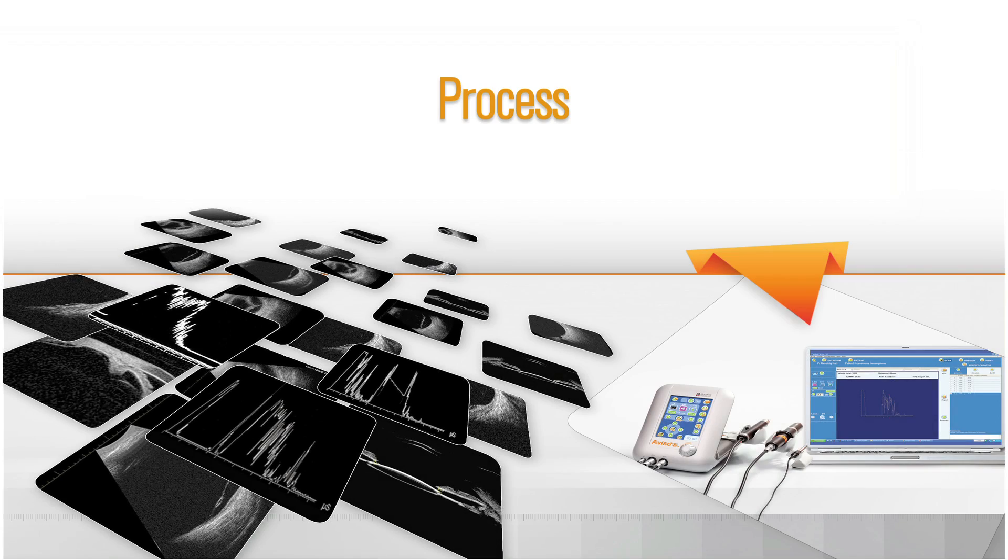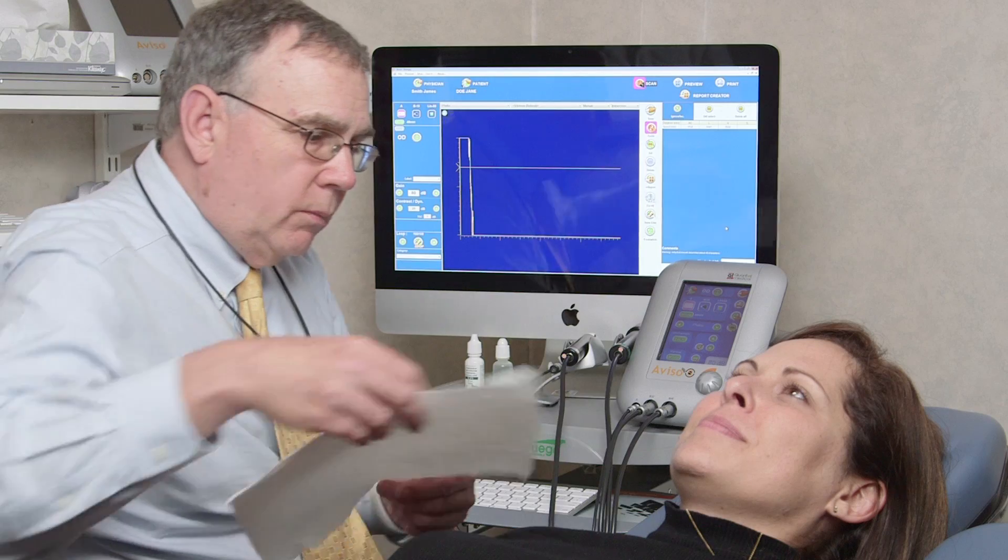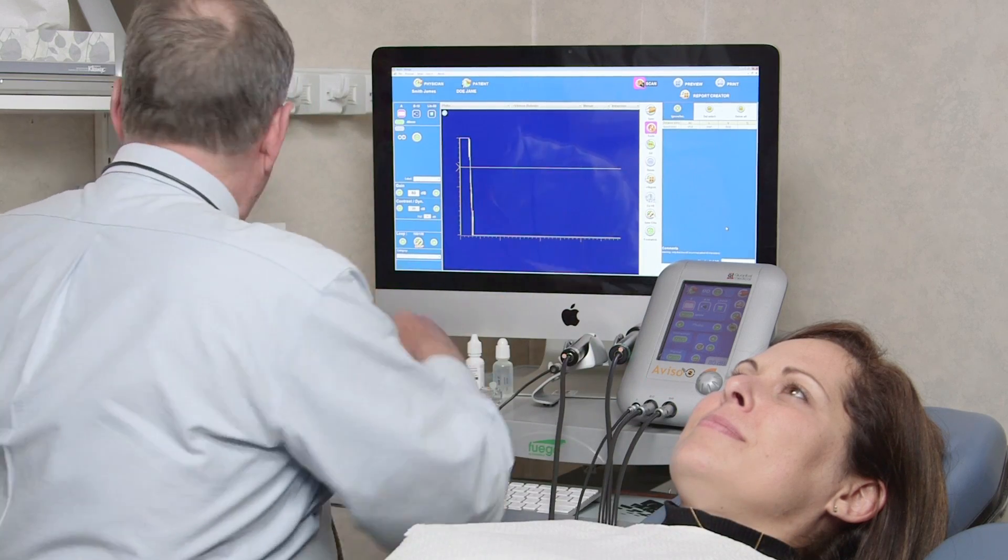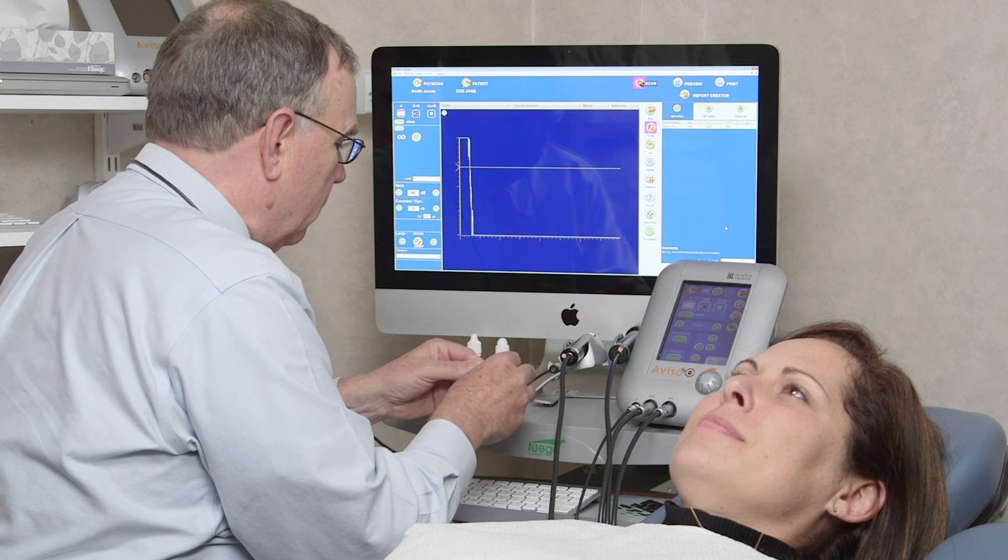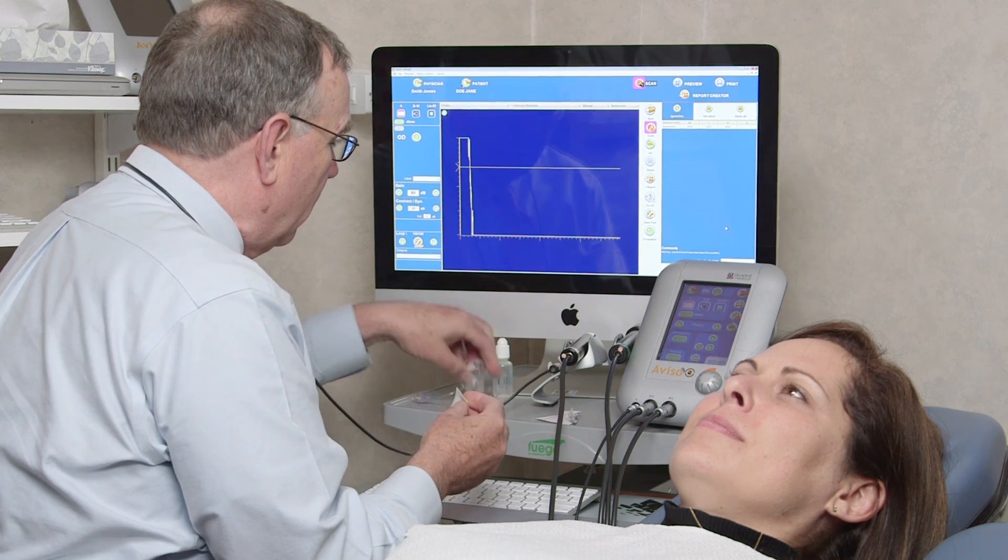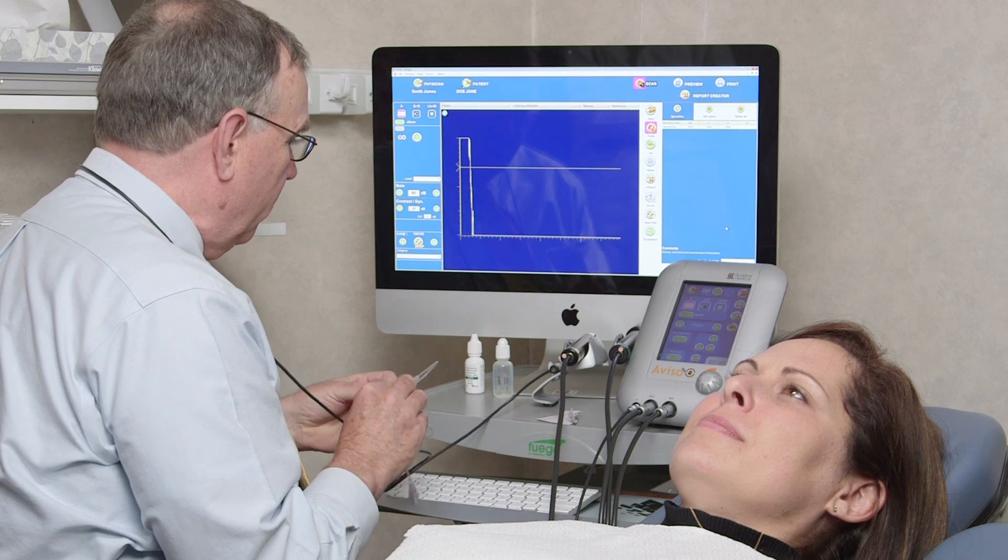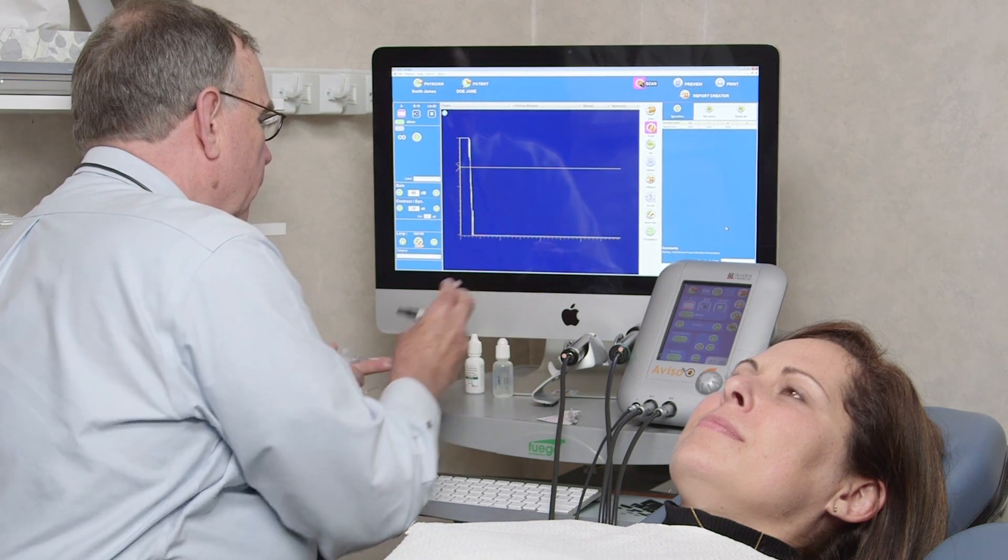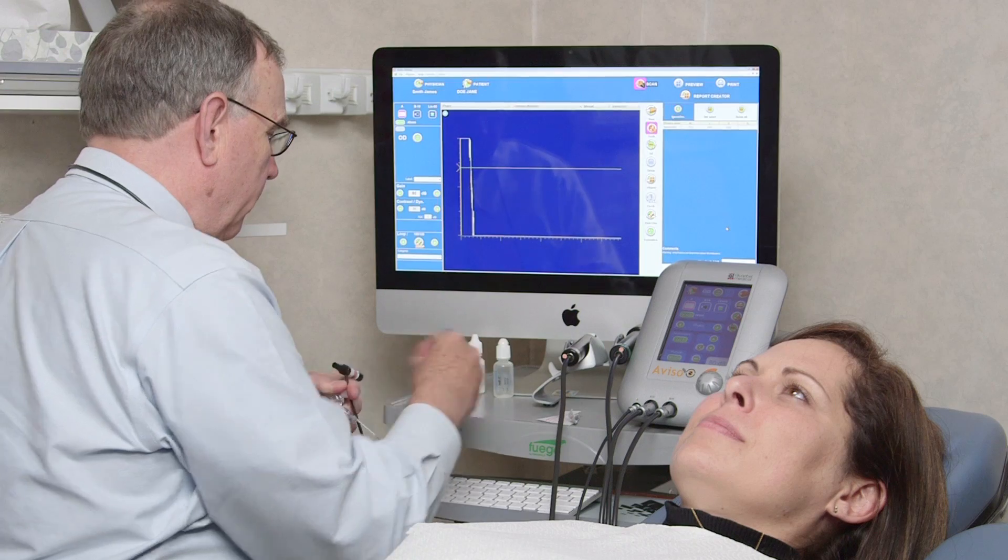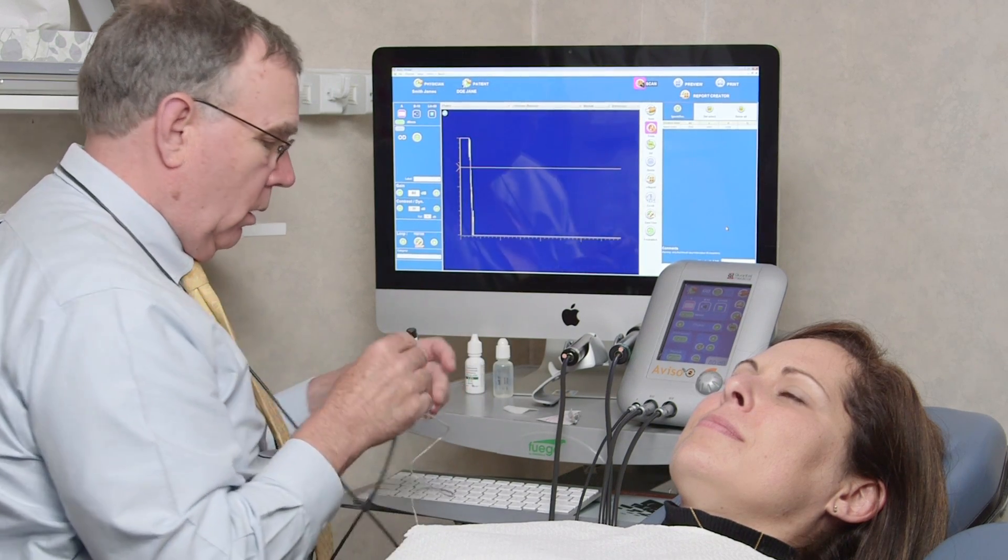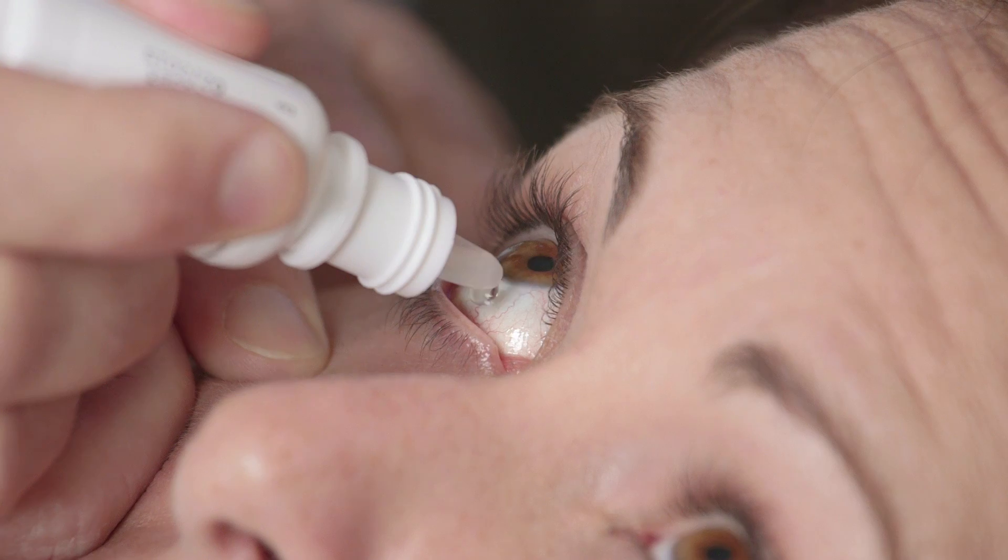Process. With that in mind, we turn to the process of performing A-scan biometry. First, explain the procedure to the patient and answer any questions to ensure they feel relaxed and ready. Obtain the patient's keratometry readings and enter them into the system. To perform either the contact technique or the immersion technique, the patient should be reclined. A topical anesthetic should be applied to both eyes.